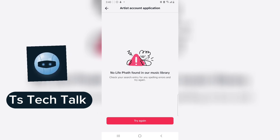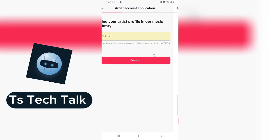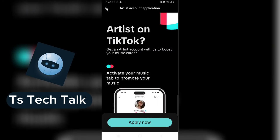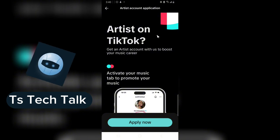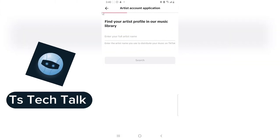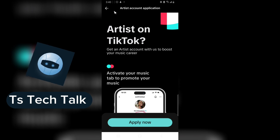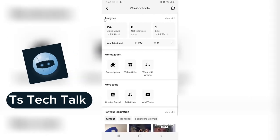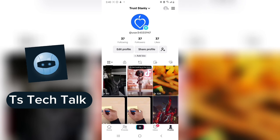If it doesn't find it, it means no platform found your music. Generally, check your search entry for any spelling errors. I actually don't have any music on TikTok so it's not going to find me. If your name is there, it should already appear.